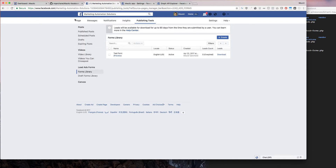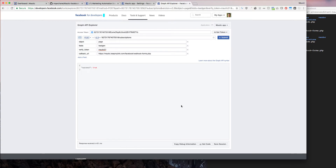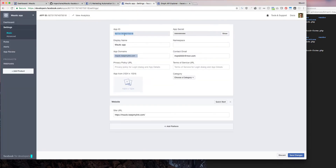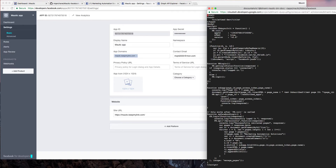Now let's subscribe the app we created to this page so we can get the leads. Go to Graph API Explorer, copy the App ID, then go to edit platform.php and update the App ID field with your App ID. Save and exit.